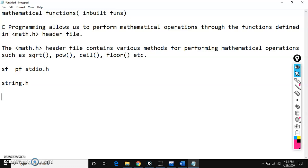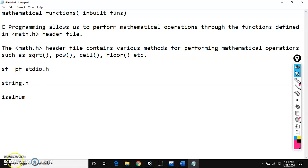We also have C type functions, that is character type functions — isalpha, isalnum, isupper, and islower. Like that, we have many character functions. When you are working with those character functions, you need to include a header file called ctype.h.